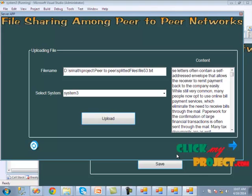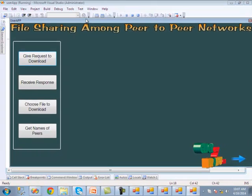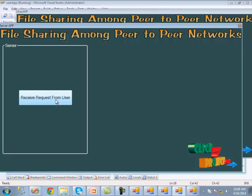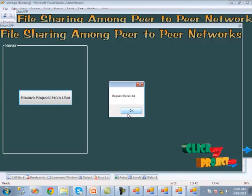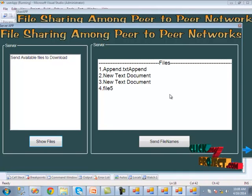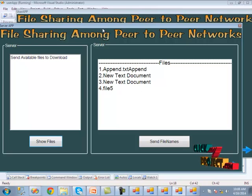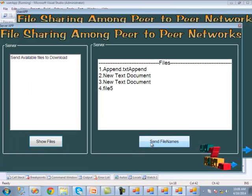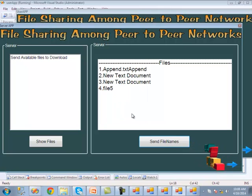The next process is the user downloading process. We click the next button, and the user download request page is shown. We run the user application. In the server application, we click receive request from user. We give the download request to the server, which shows the number of available files. The last uploaded file is shown, and those file names are sent to the user. We click the receive response button in the user application to get the response from the server, then send the file names — a success message confirms they were sent.